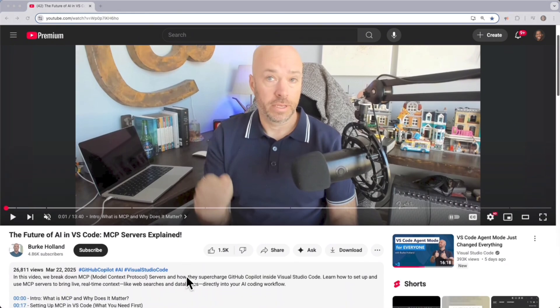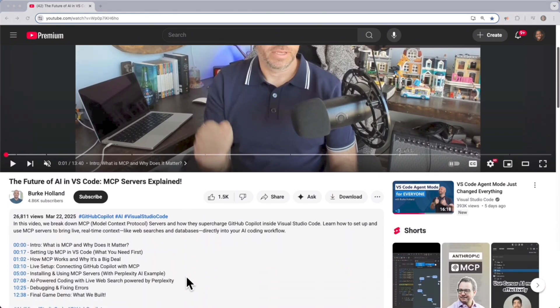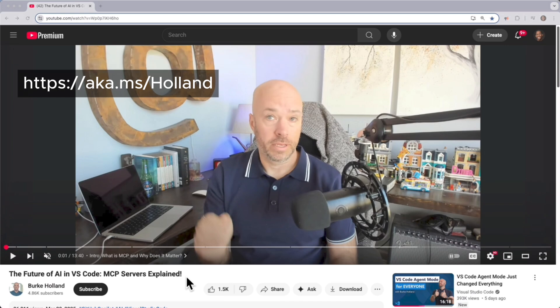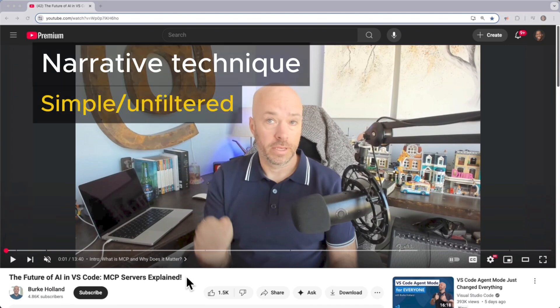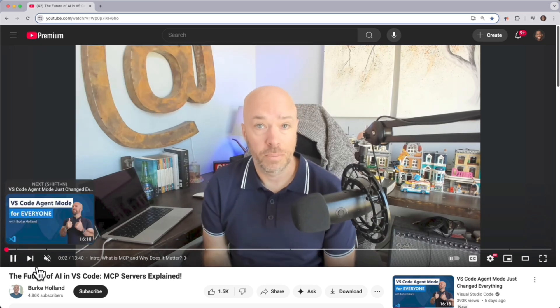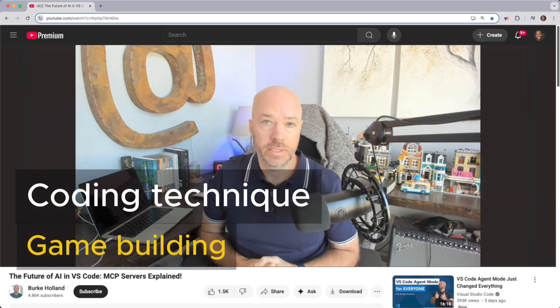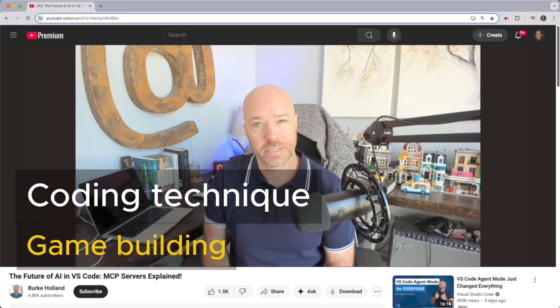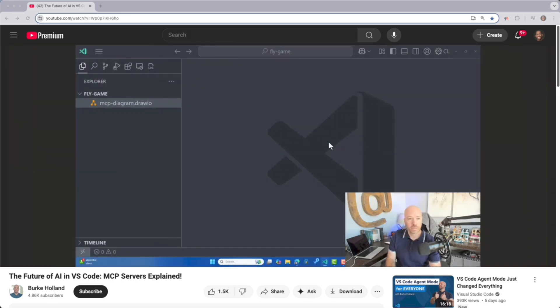Let's kick it off with the first one. If you enjoy learning by building from scratch, then this video is for you: "The Future of AI in VS Code: MCP Servers Explained" by Burke Holland. Why did I choose this video? The narrative technique is simple and unfiltered — straight talk explaining concepts as if it's over lunch. If anything goes wrong throughout the video, he addresses the issue and fixes the problem right there in front of you, unedited.